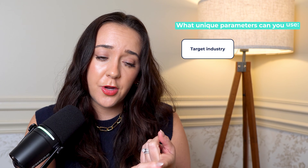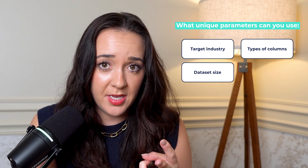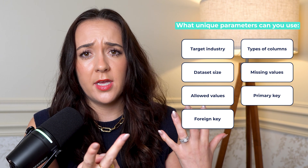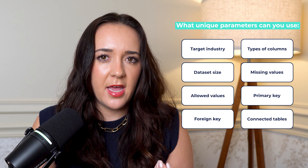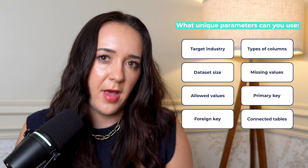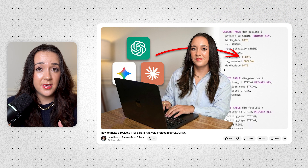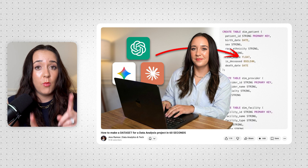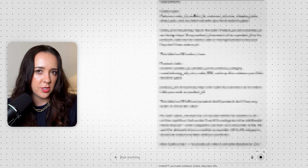All you have to do is a little prompt engineering magic and you can have the perfect dataset for your project. You can get hyper specific about the industry, the types of columns you want, the size of your dataset, any missing values, allowed values, primary key, foreign key, and additional tables that connect to it. The world is literally your oyster with AI. Stop using generic datasets from Kaggle and put some effort into making a good dataset. I just made an entire video experimenting between ChatGPT, Claude, and Gemini to see who makes the best dataset — go watch it after this and steal my prompts.